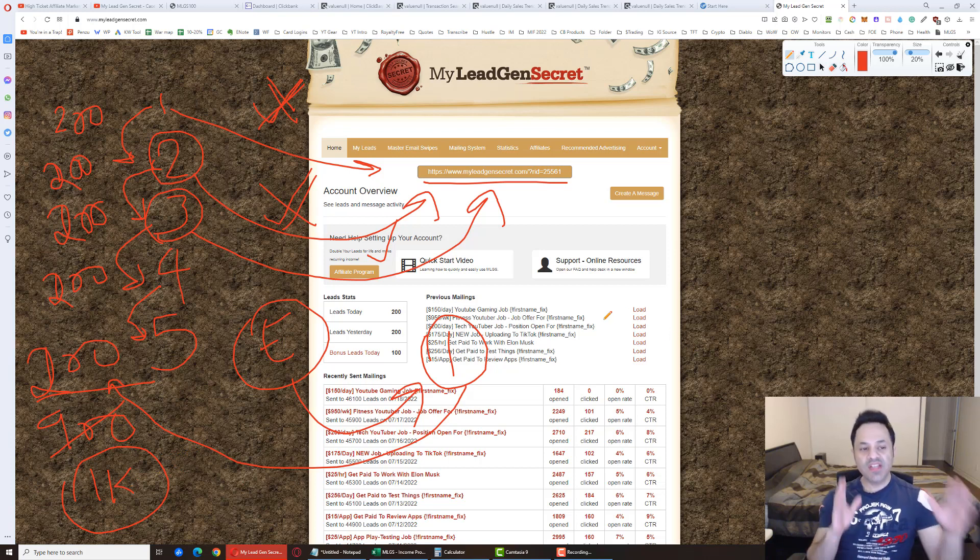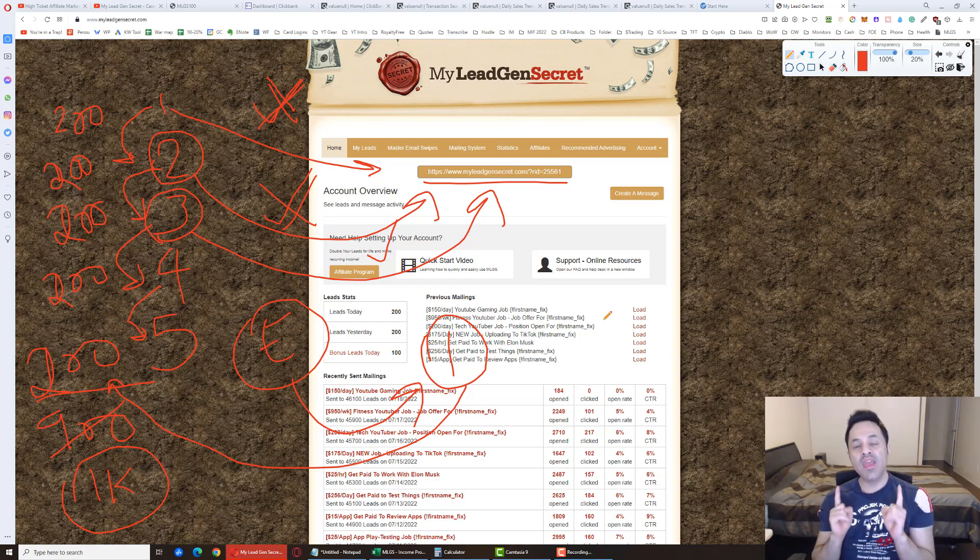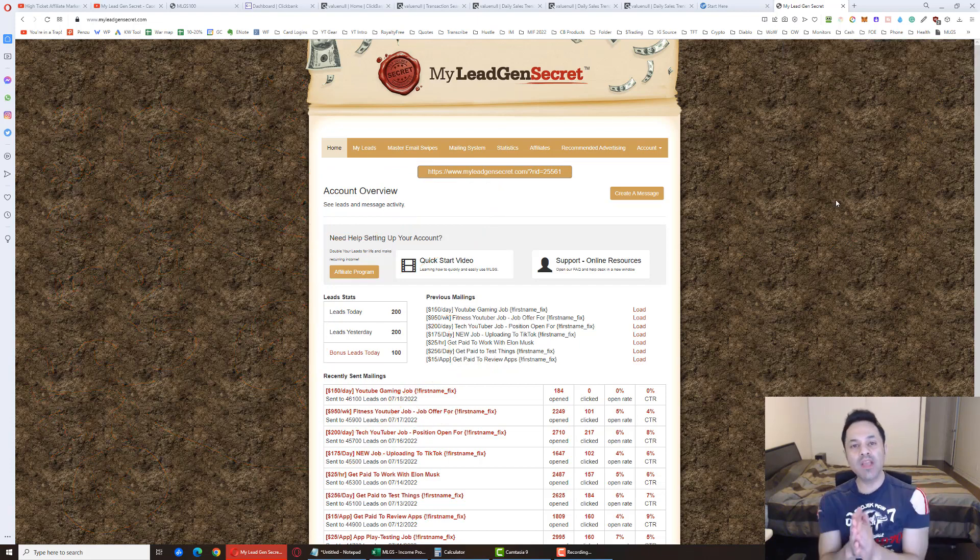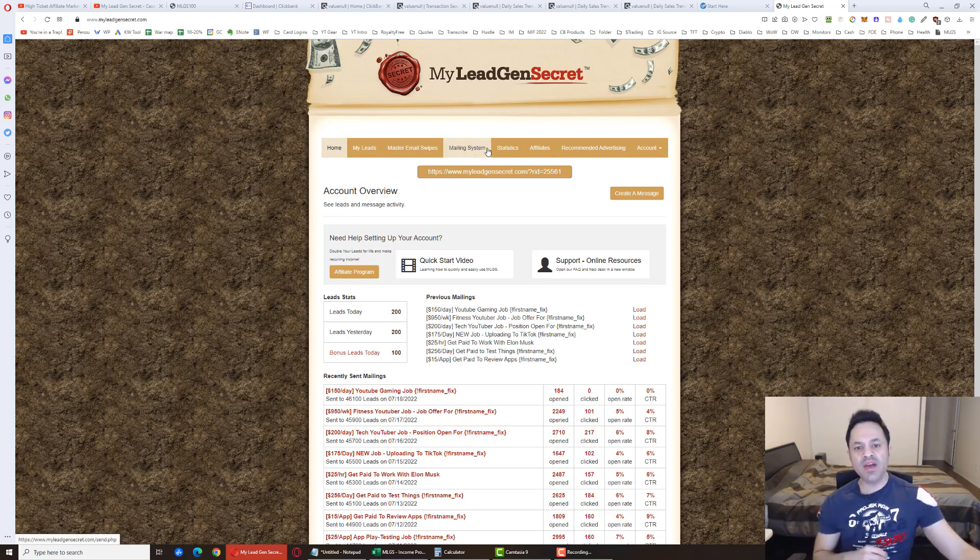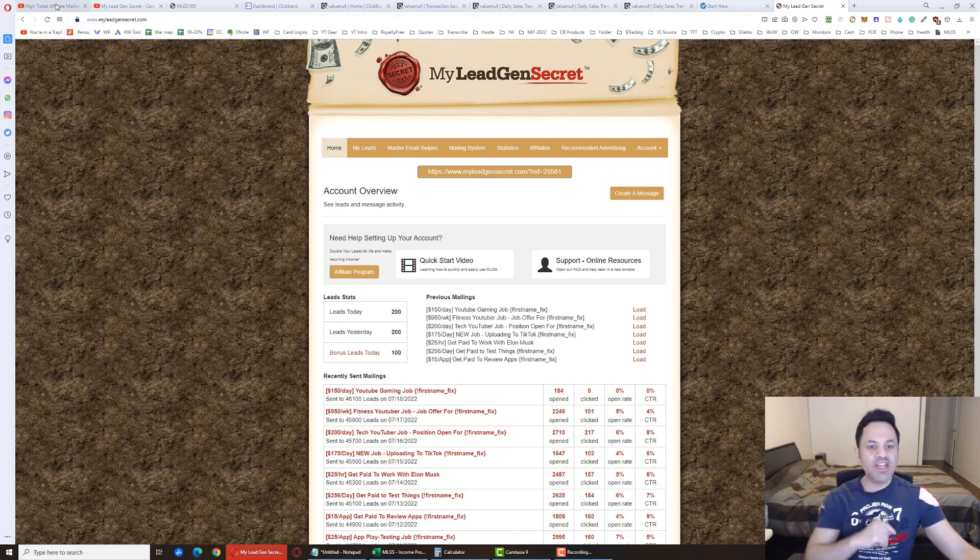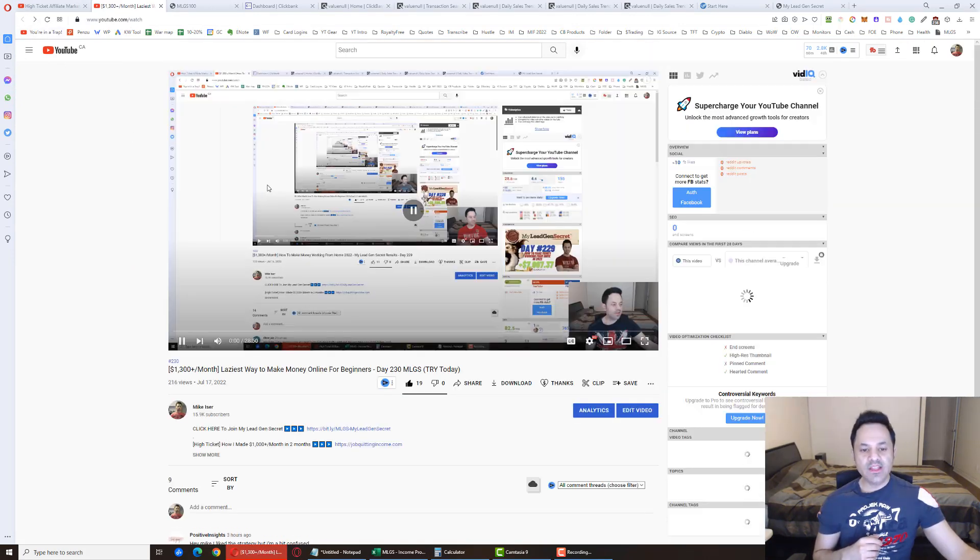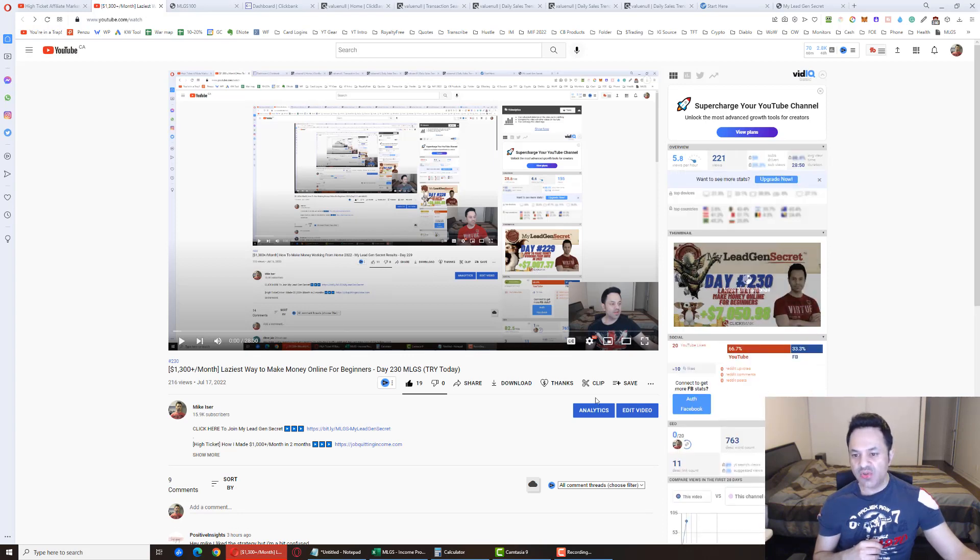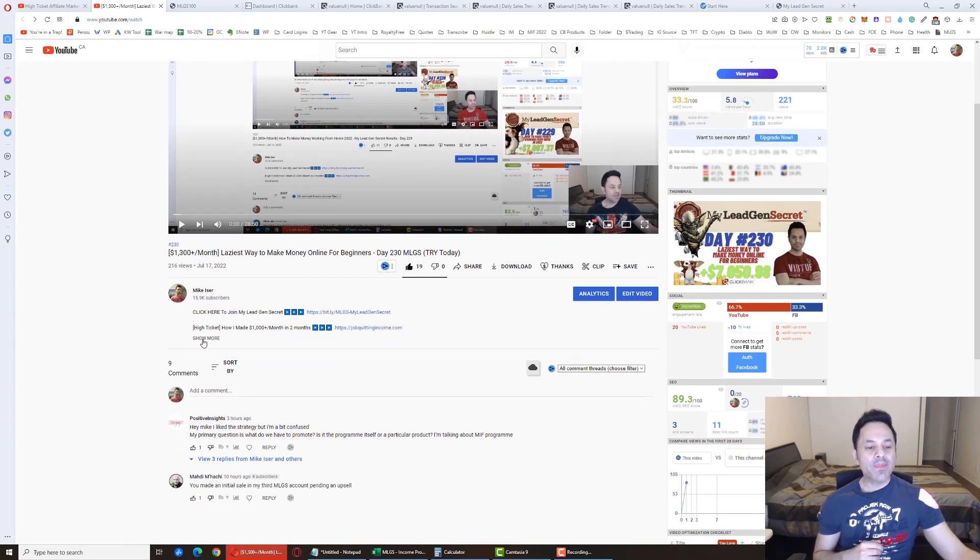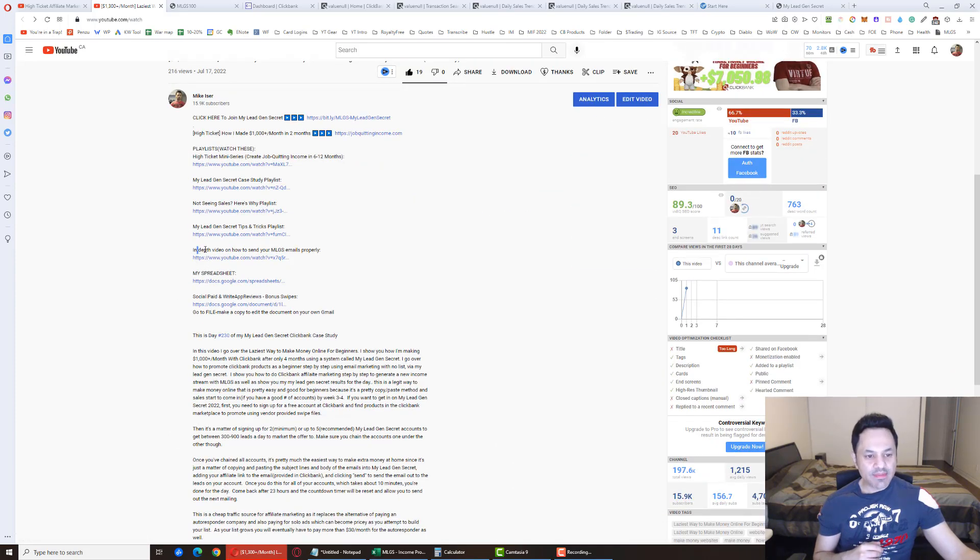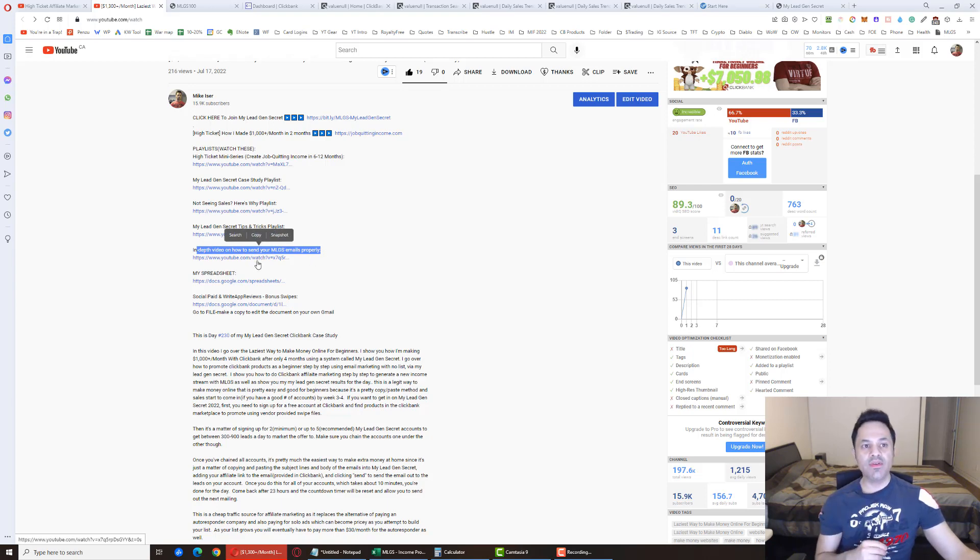So this is an example scenario of how you'd set up five accounts. If you run into any issues, contact support. They are aware that people want to create these multiple accounts, and they can sort you out. But at this point in time, normally I'd go over how to set up your ClickBank account, and I'd also talk about how to send those emails. I've given you a brief overview of how to send the emails. But if you want a more in-depth look at how to do all of that, go and watch yesterday's video. Yesterday's video will explain it in more depth. Or instead of yesterday's video, and yesterday's video is this one over here, day 230 with the gremlins over here, another thing you can do is open this up and go to the in-depth video on how to send your MLGS emails properly. This will explain it in even more depth.